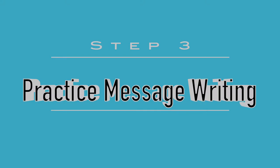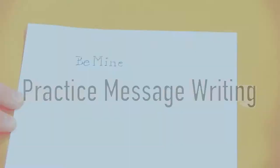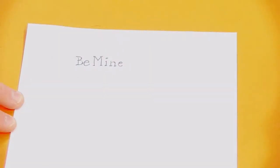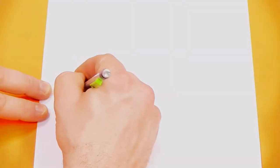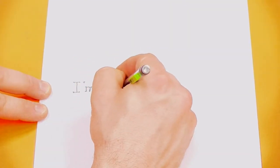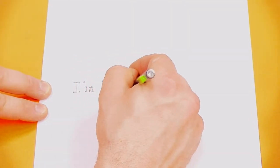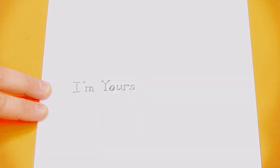Step three is to practice writing your message in a serif or sans serif typeface. Practice writing your message a few times. Remember to go slowly and carefully and to practice writing small as it will need to fit on a small piece of paper.